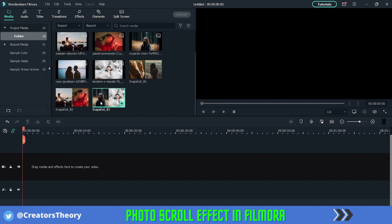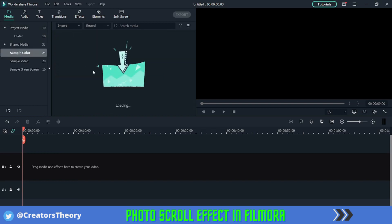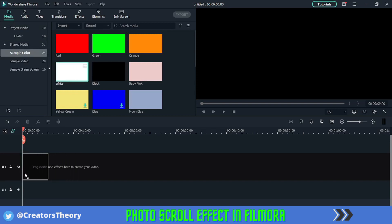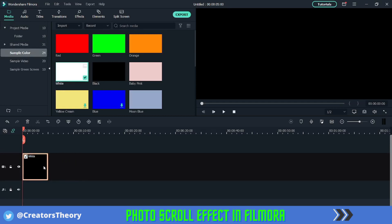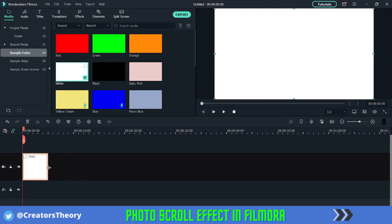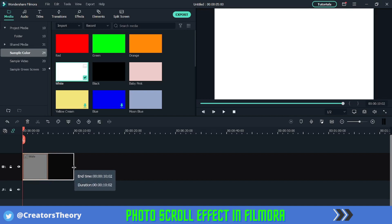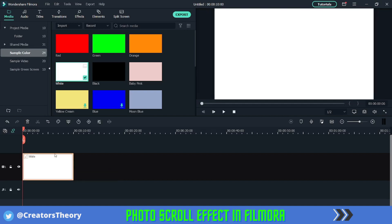Now go into Sample Colors and bring a basic white color into the timeline. Make sure it is 10 seconds total, since we want the scroll effect to happen for 10 seconds. This also provides a background for the scroll images.